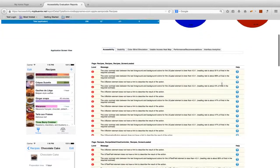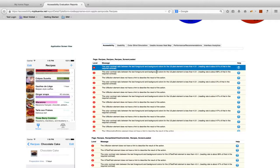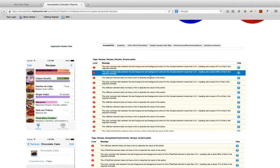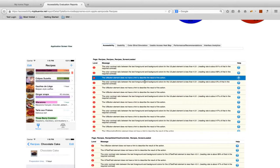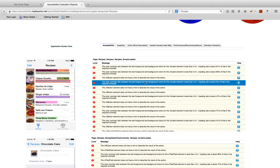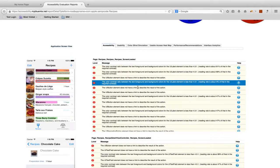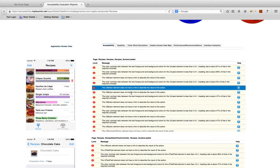On the Accessibility tab, we'll see a detailed list of accessibility issues that were detected as we walk through our application. As we click through these issues, we'll see the item on the left highlighted, so we'll know which widget is associated with each issue.